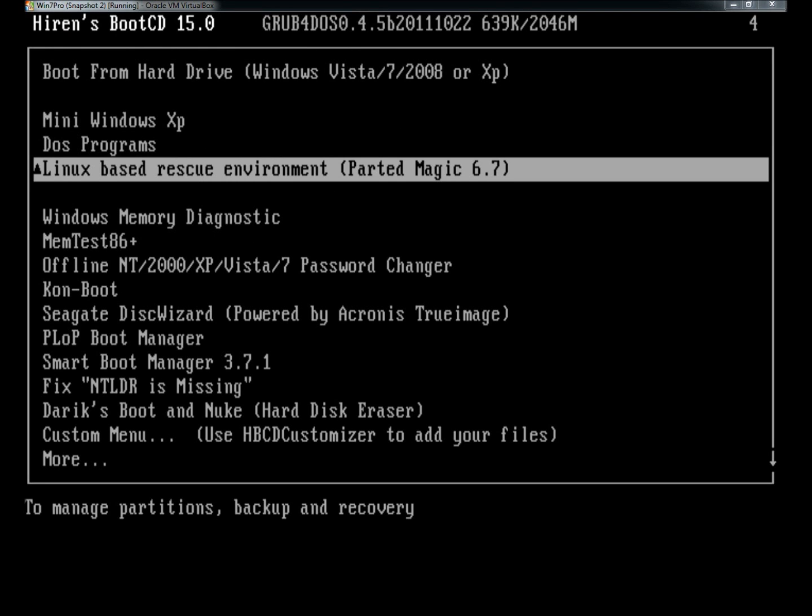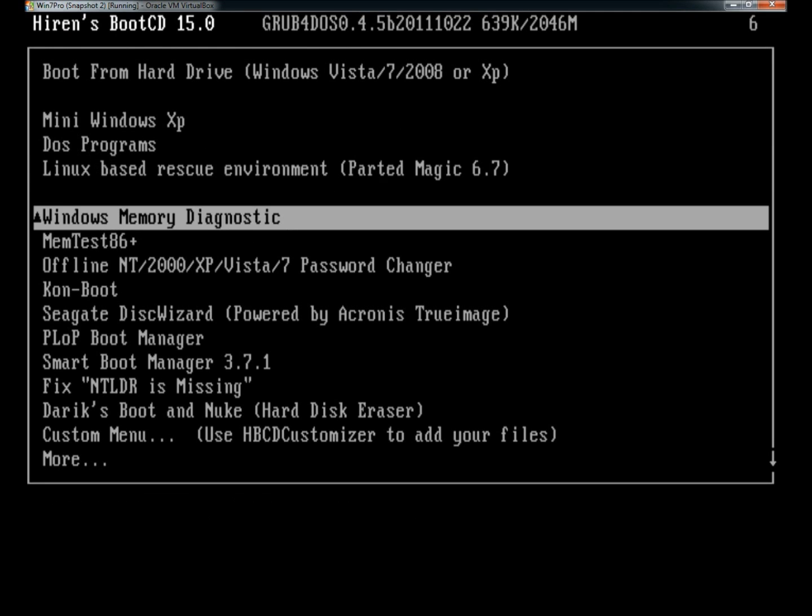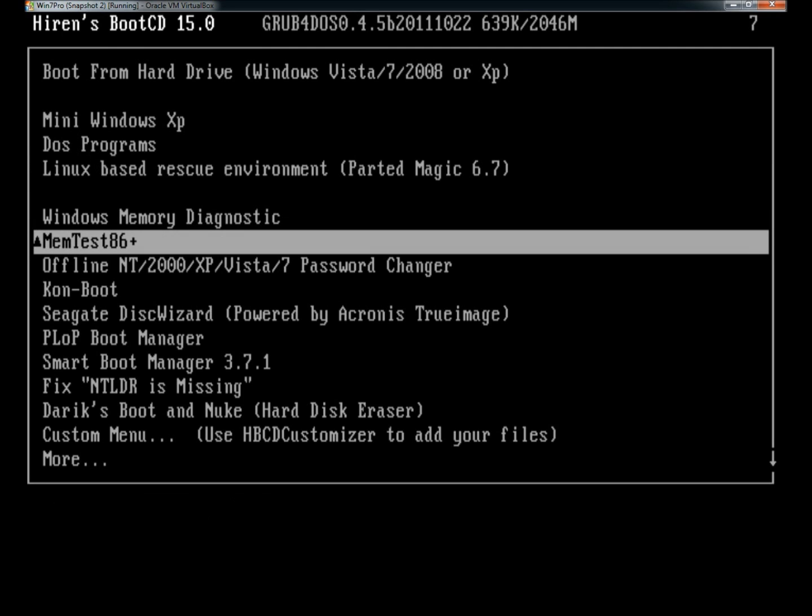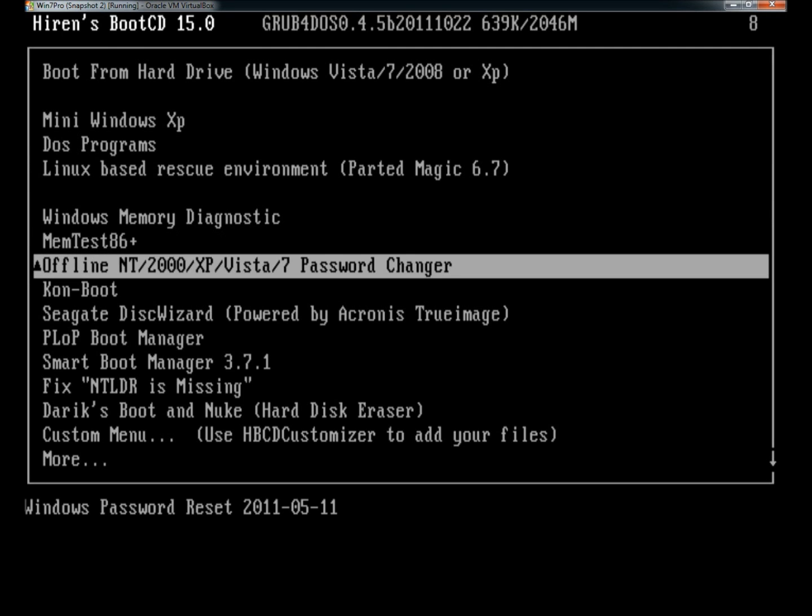There's also a Linux-based rescue environment, which is Parted Magic. There's Windows memory diagnostics, Memtest 86, and Offline NT password changer.